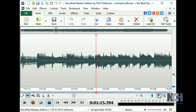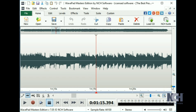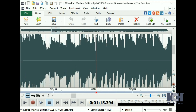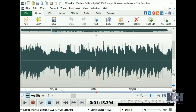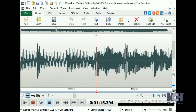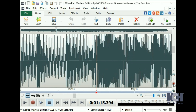WavePad also has a vertical zoom feature, which will zoom only the height of the waves. These buttons are located just under the vertical scroll bar in the project window. This is useful when you need to see greater differences between the peaks and troughs on the waveform.